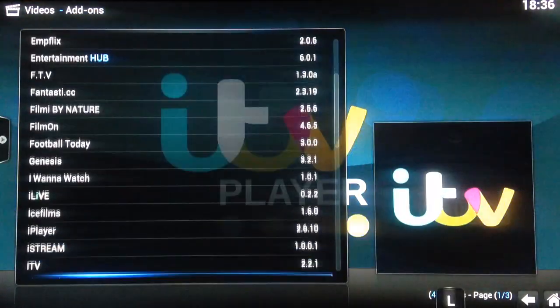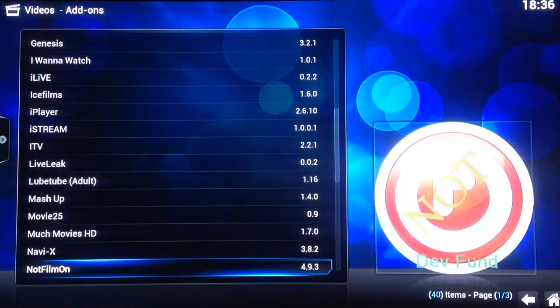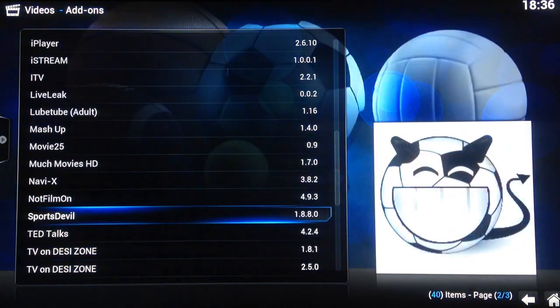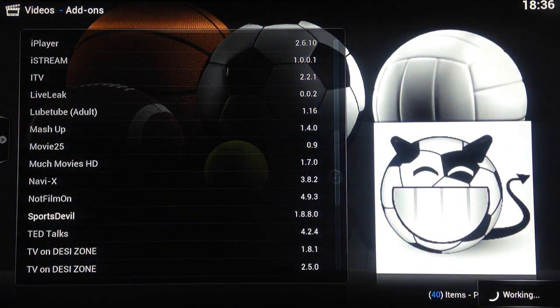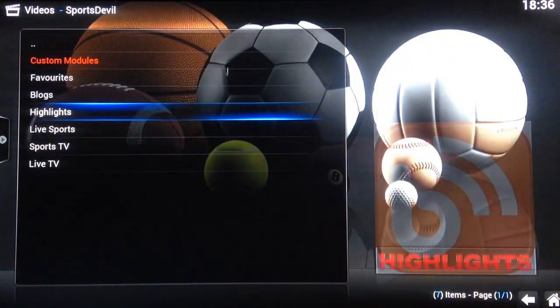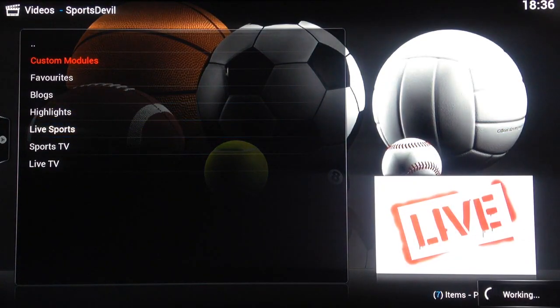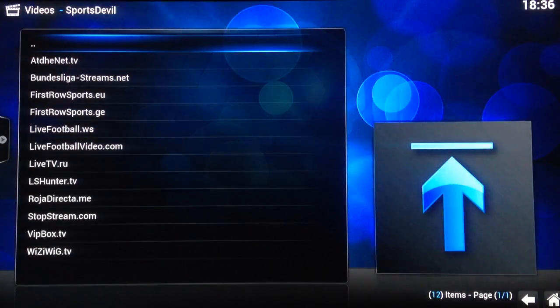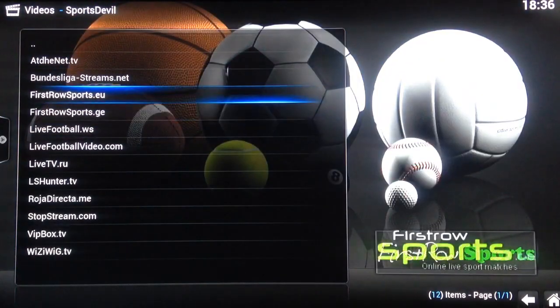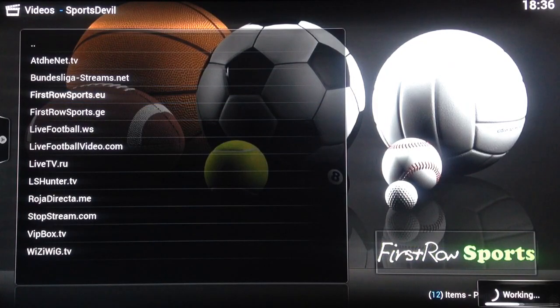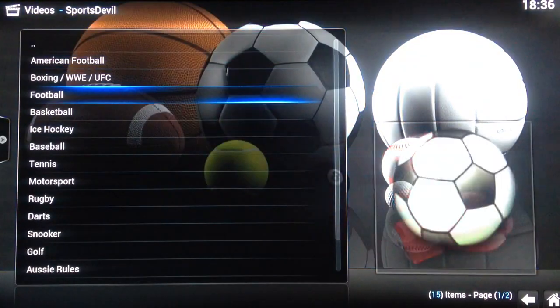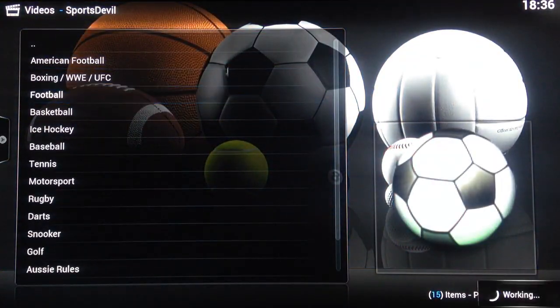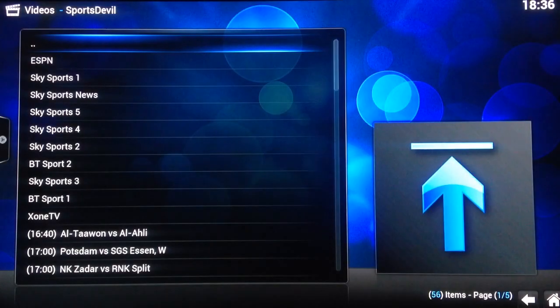The next one I'll show you Sports Devil. Go to live sports, go to the first row sports.eu, go to football. In here you'll find links for Sky and etc.